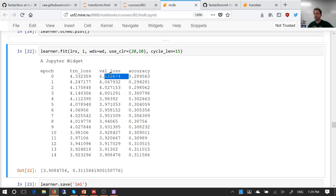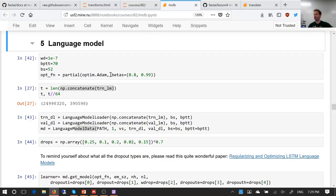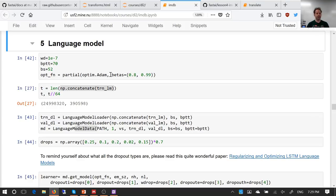What is the Wikitext 103 model? It's an AWD LSTM — the way I trained it was literally the same lines of code you see here but without pre-training it on Wikitext 103. By pre-training on Wikitext 103, we have a better loss after one epoch than the best loss we ever got for the language model otherwise. So let's take a 10-minute break, come back at 7:40, and we'll dig in and look at these models in detail.